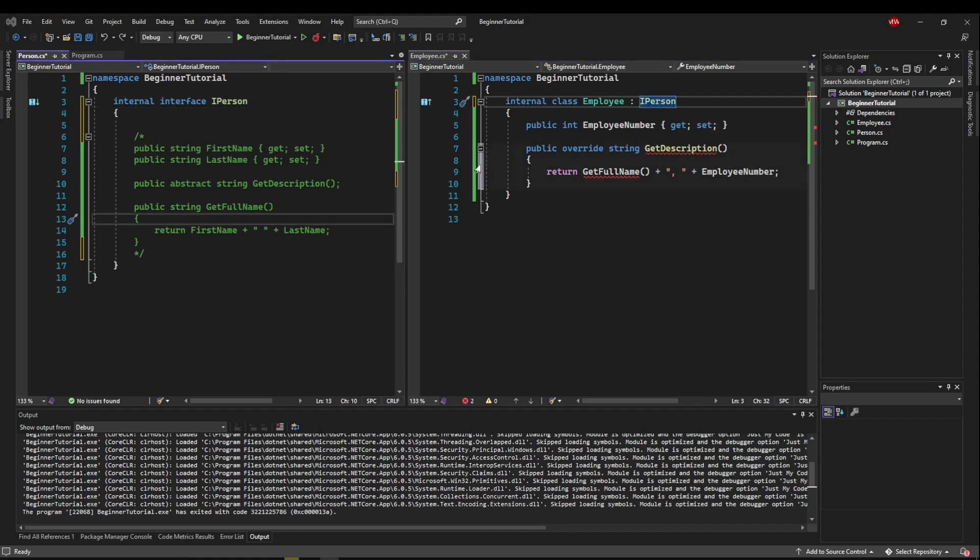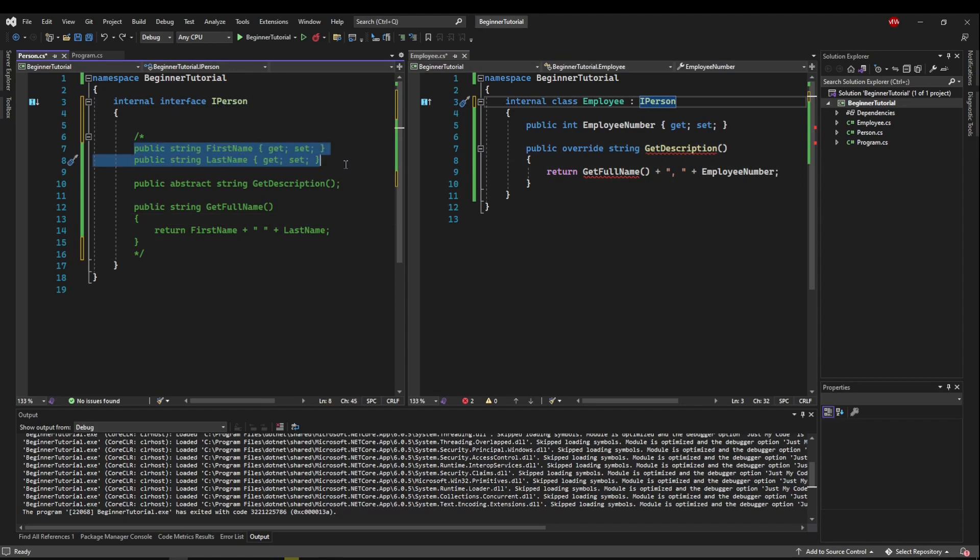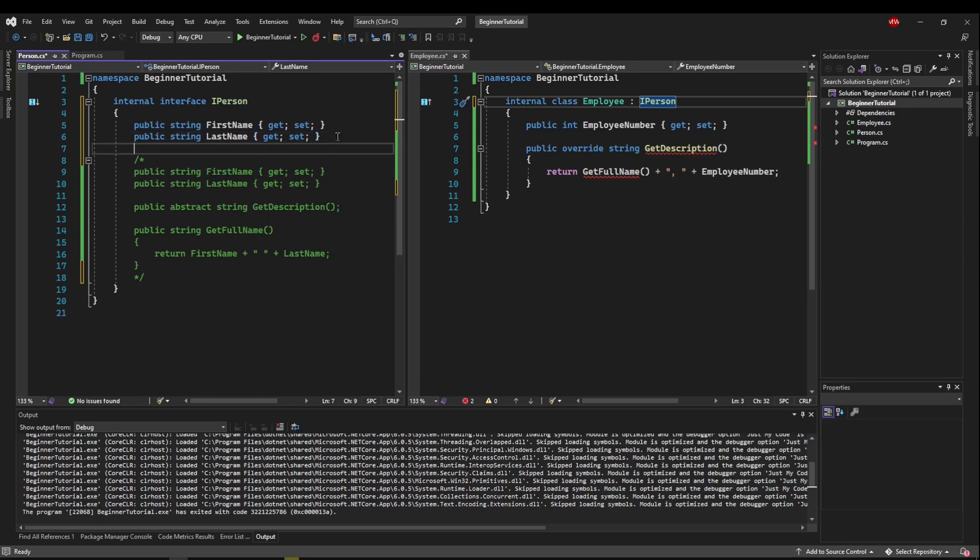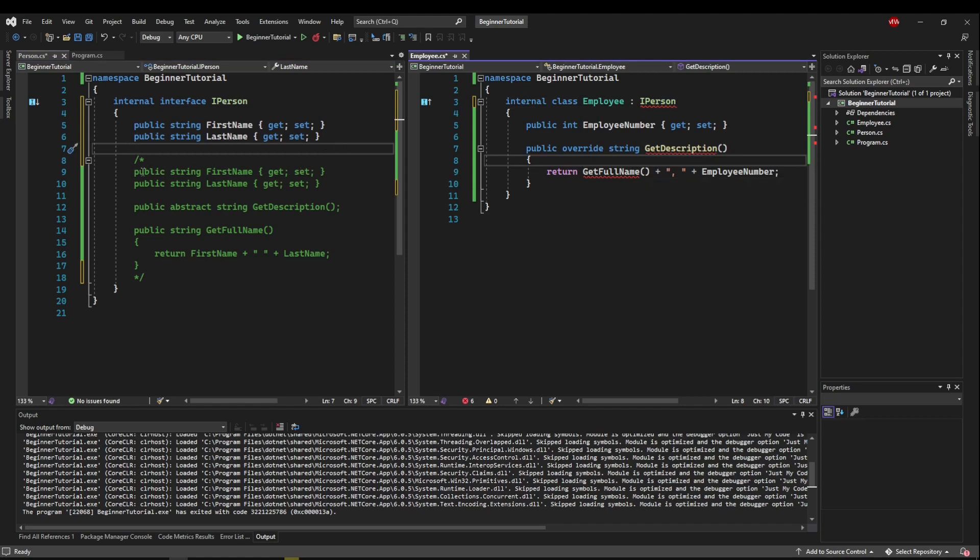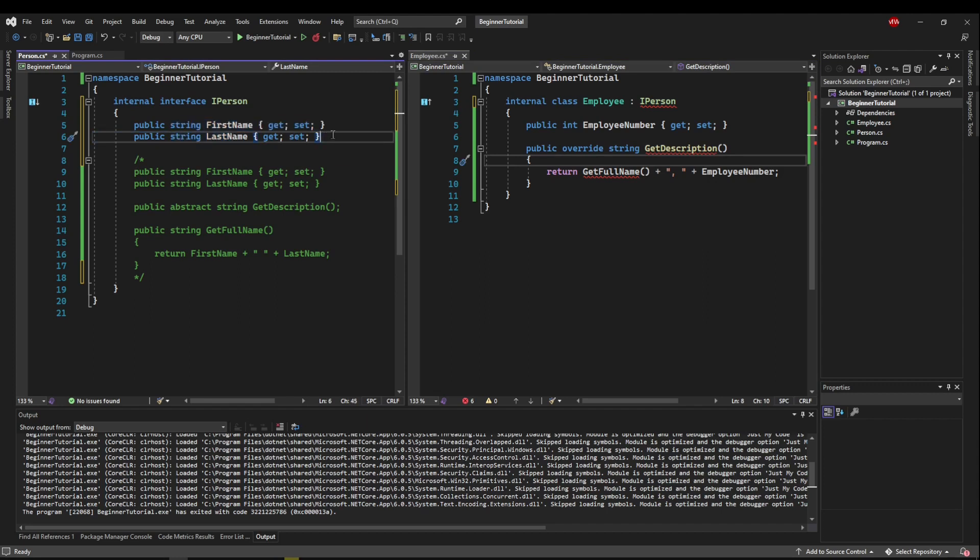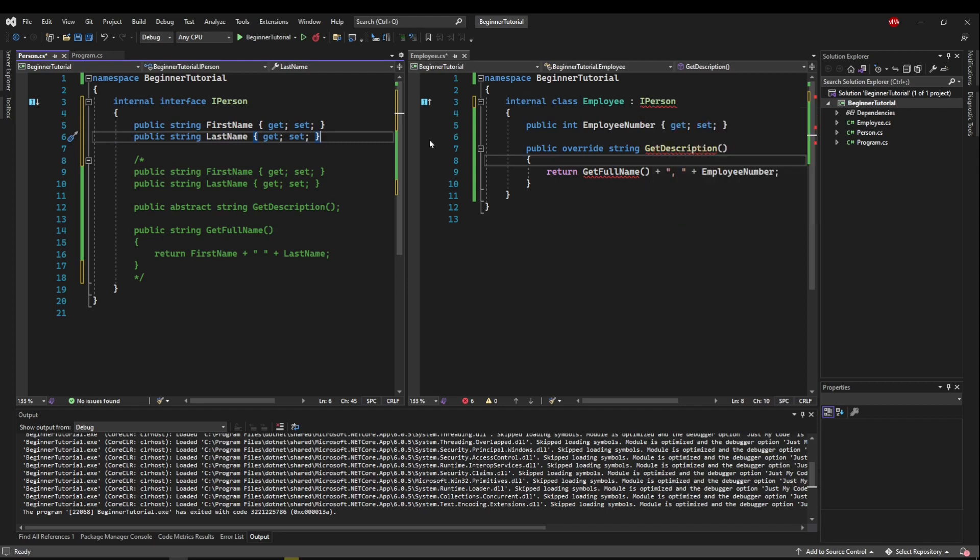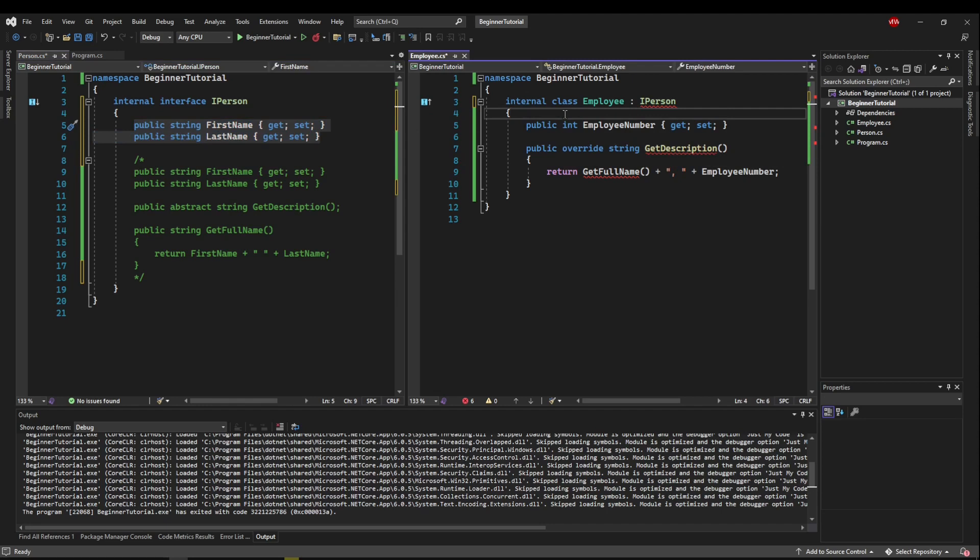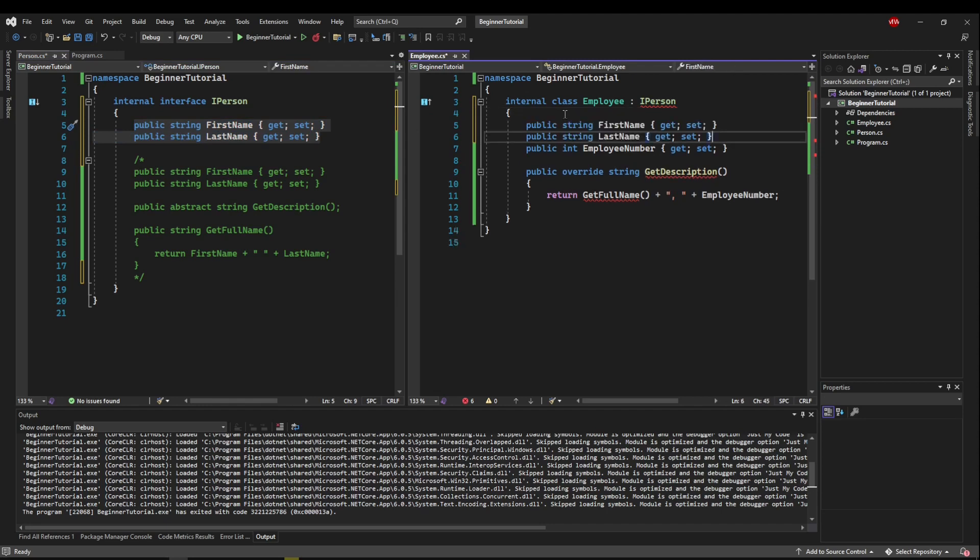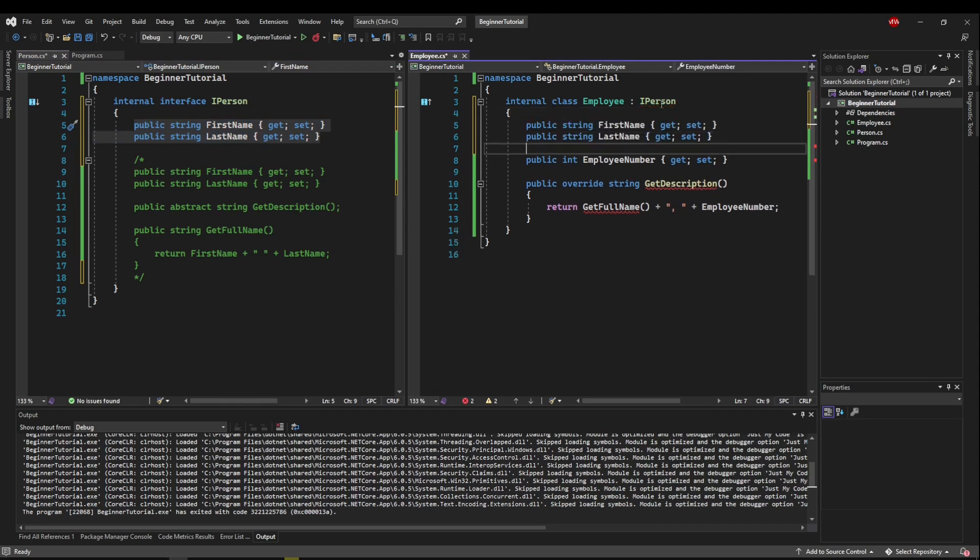So now let's talk about our logic. Our abstract class had two properties, first and last name. If we put those in our interface, which we can do, they are not going to be available to our employee. It works slightly different than an abstract class in that this is part of the contract that has to be implemented by employee. So now, if we hover this, it will tell you employee does not implement interface member, first name or last name. So what we'll have to do is we will have to implement these properties in employee. And now this is okay.